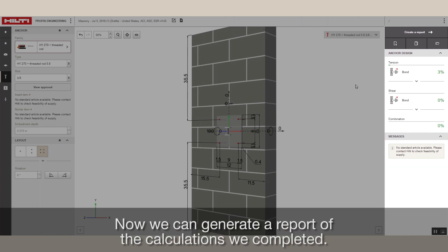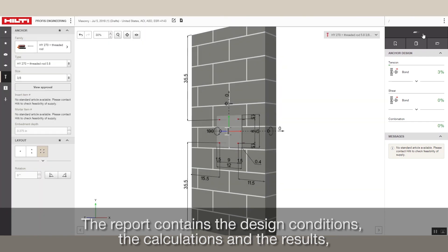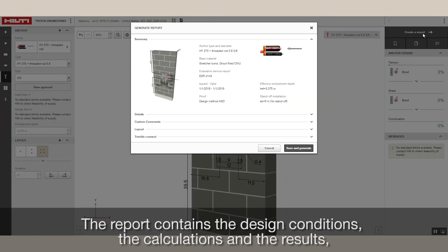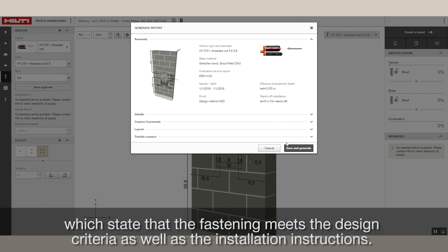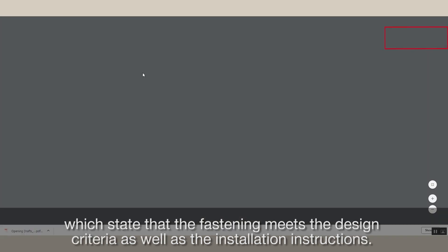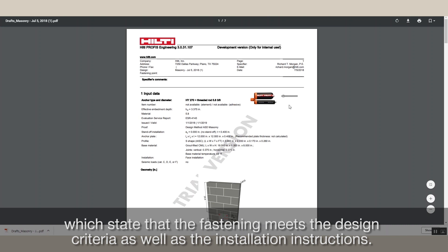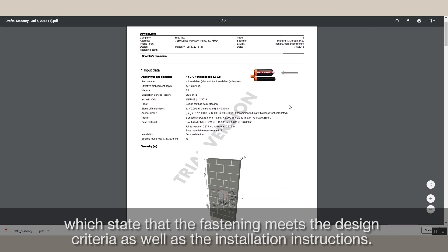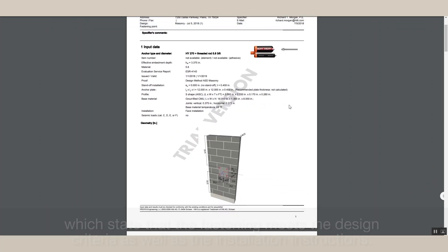Now, we can generate a report of the calculations we completed. The report contains the design conditions, the calculations and the results, which state that the fastening meets the design criteria, as well as the installation instructions.